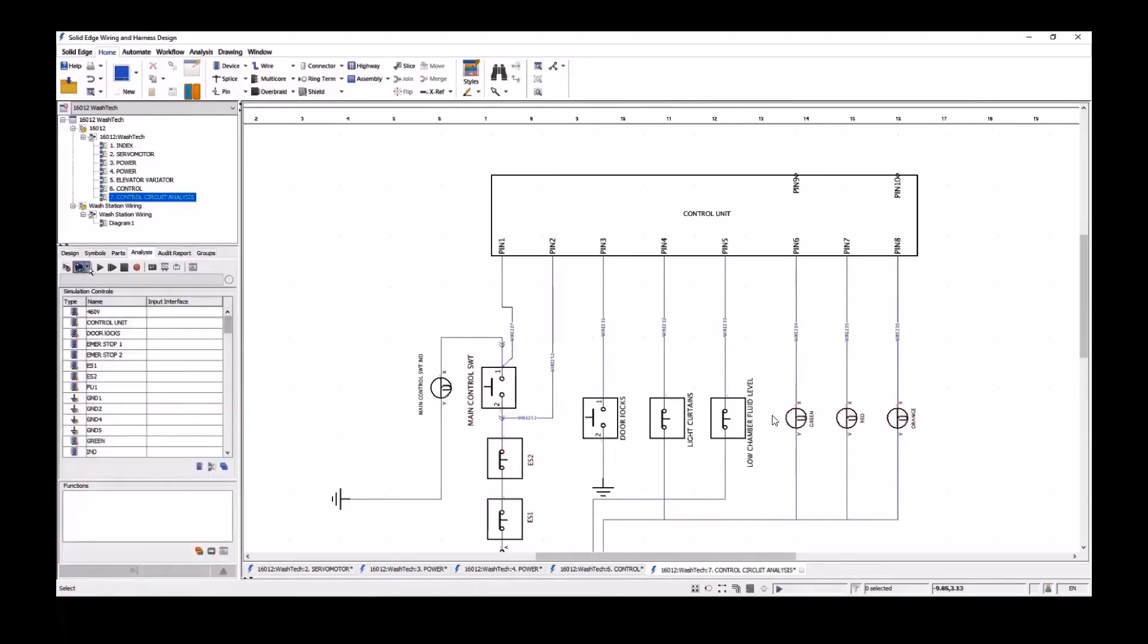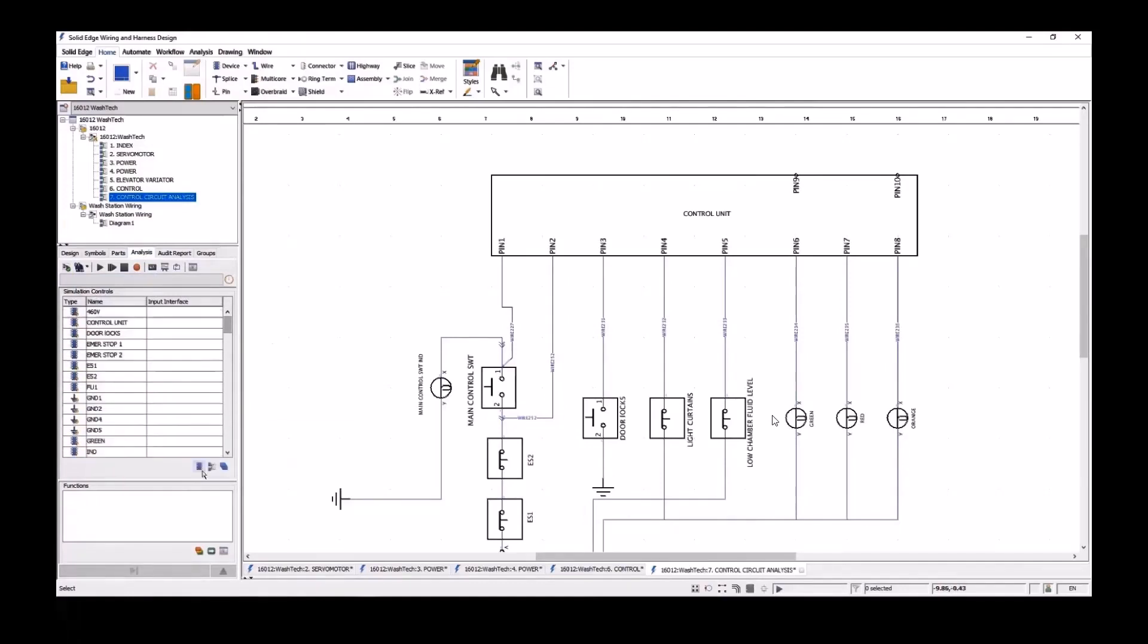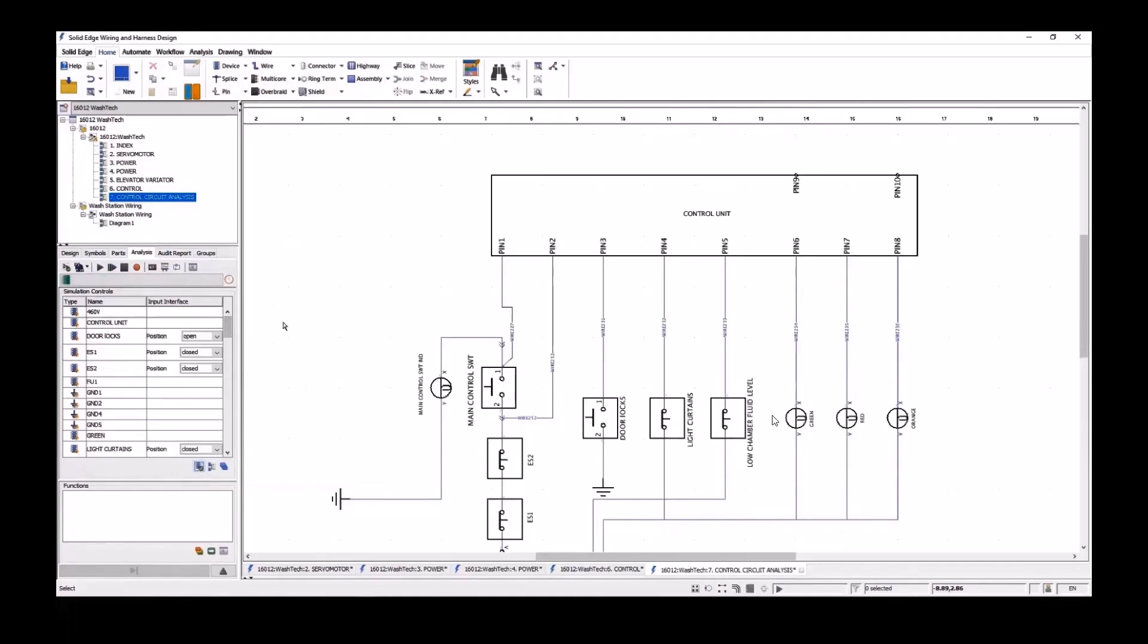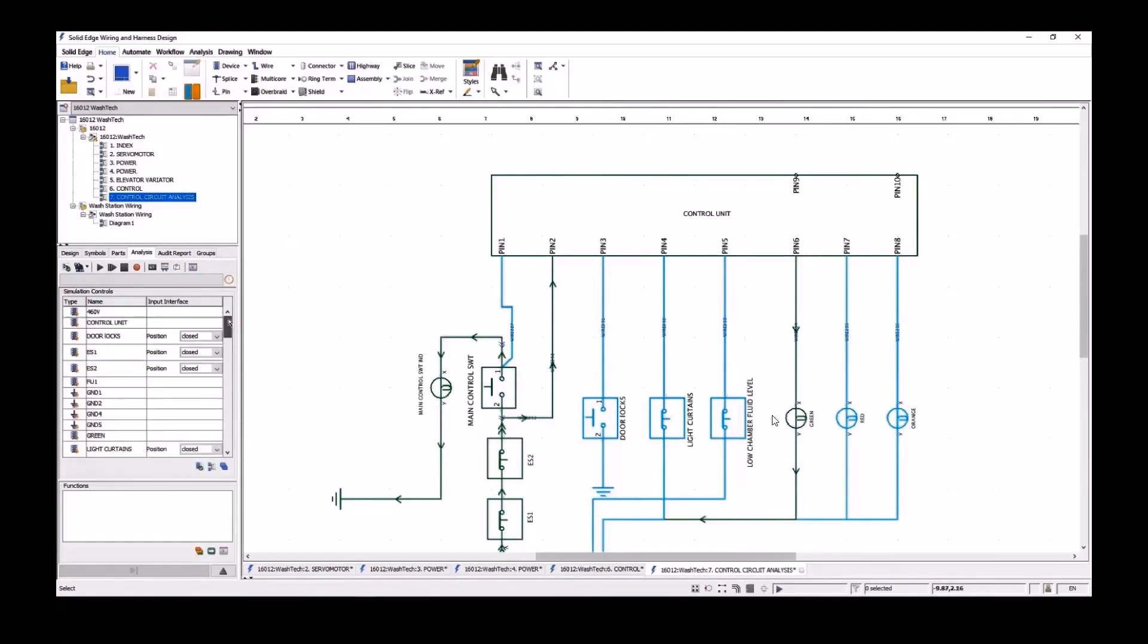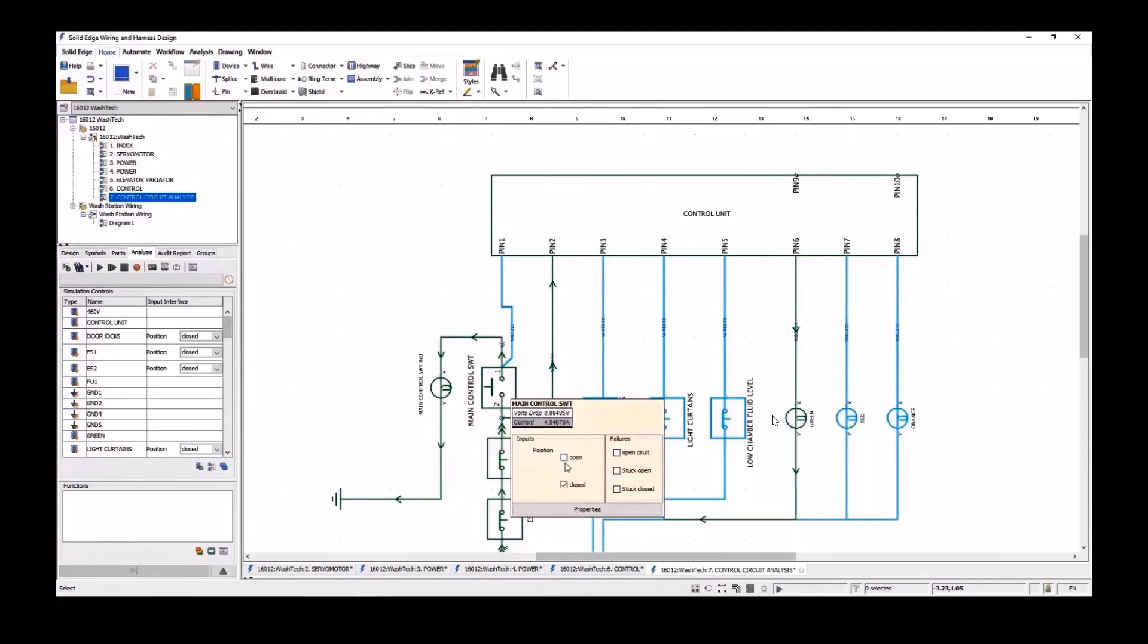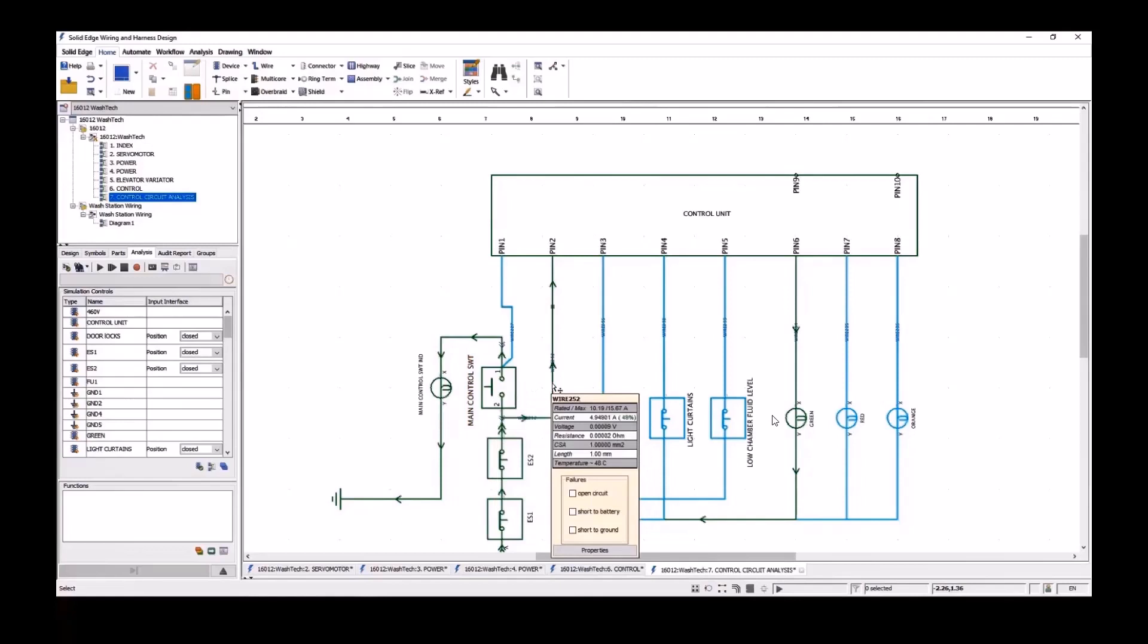In this example, we're looking at the interlocks on the doors of the wash tech machine for safety. All of these switches need to be closed before the machine will operate as indicated by the light towers red, green and orange conditions. We select the main control switch that sets the interlocks to close and we see that the green light turns on. Notice we can also interrogate each device and wire to check that it is not under or oversized to ensure an optimal integrity of the circuit.